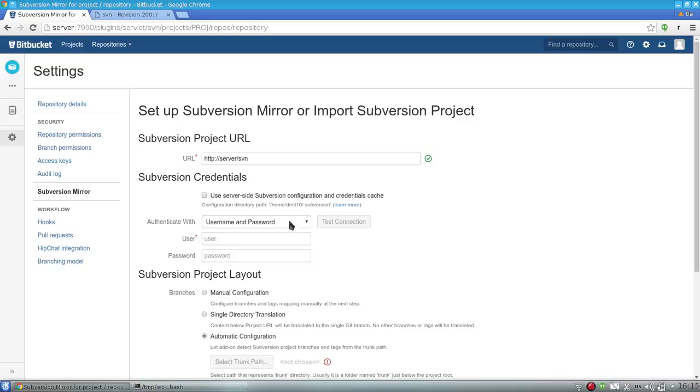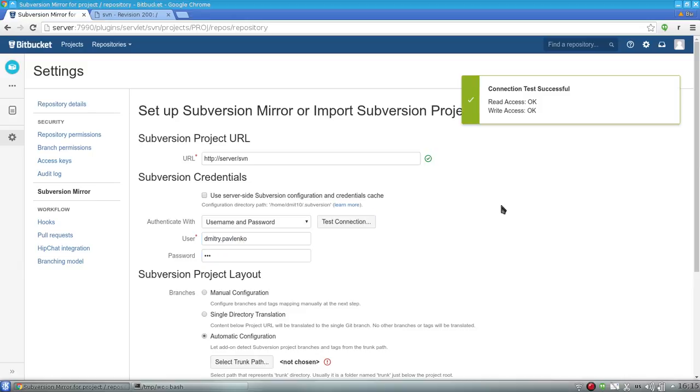In my example, the repository requires authentication, so I need to specify the username and password on behalf of which the addon will access the SVN repository.